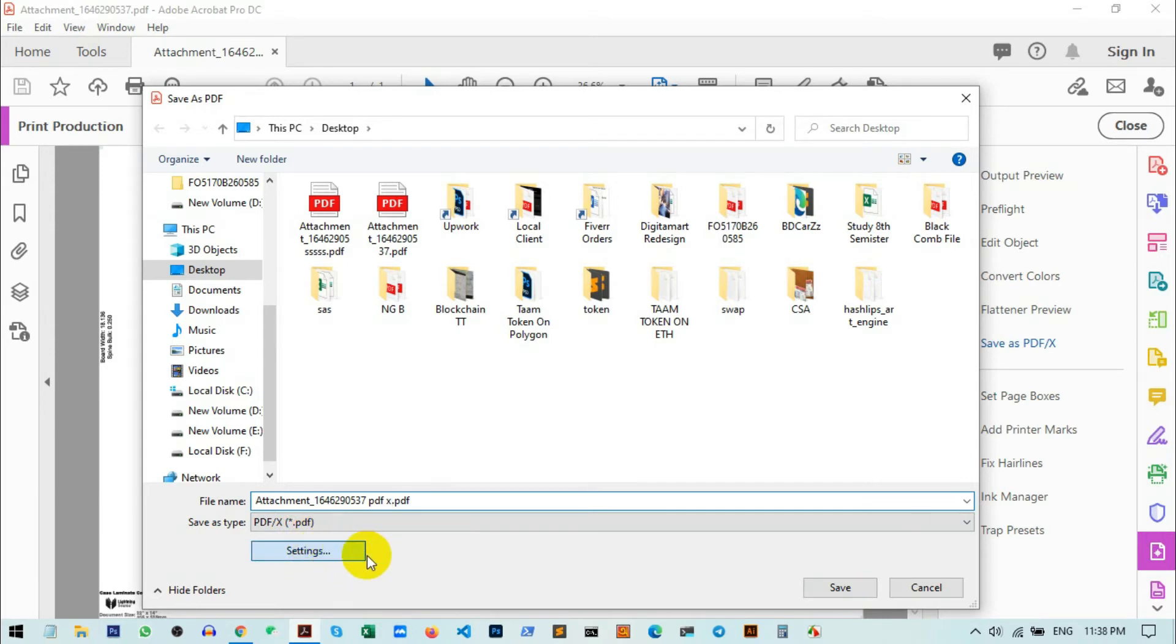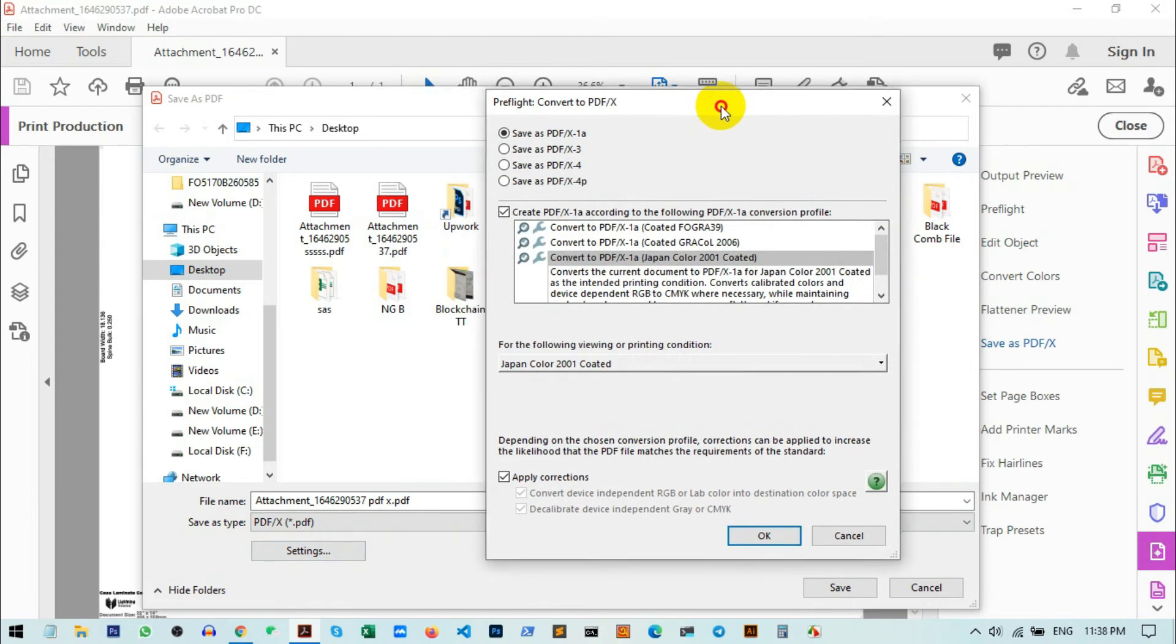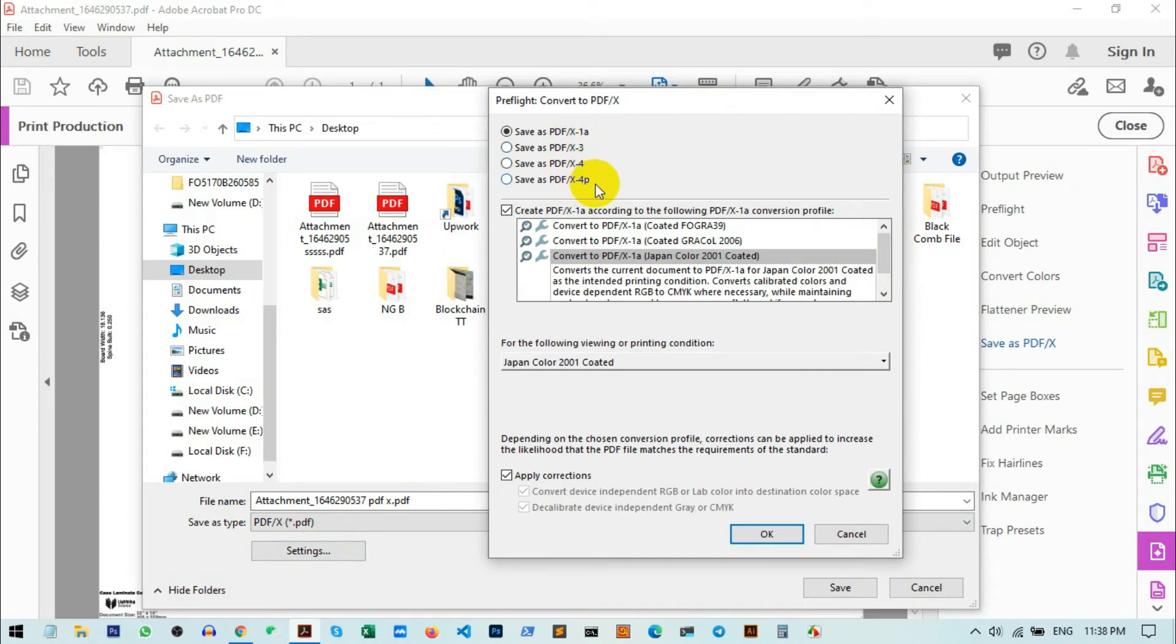Once I click on this, I will go to this page. Here you can see different PDF/X formats: you have PDF/X-1, PDF/X-3, PDF/X-4, or PDF/X-4p. You need to choose with your print production manager what type of PDF/X you want.